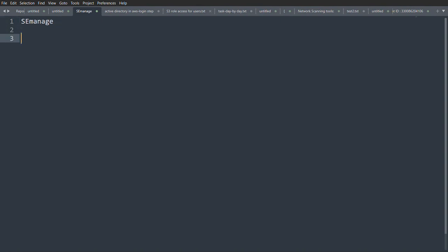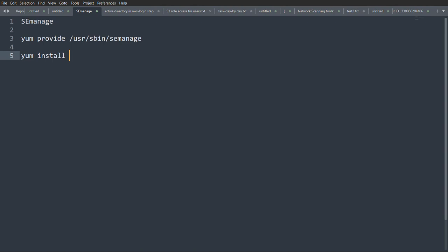To do this we need to install semanage. To install semanage, you can use the command: yum provides /usr/sbin/semanage to locate the path where it will be installed. Then use yum install policycoreutils-python-utils. This will install semanage so that we can set the default port to 2022 on our instance. I have already installed it, so I'm just showing you the commands.